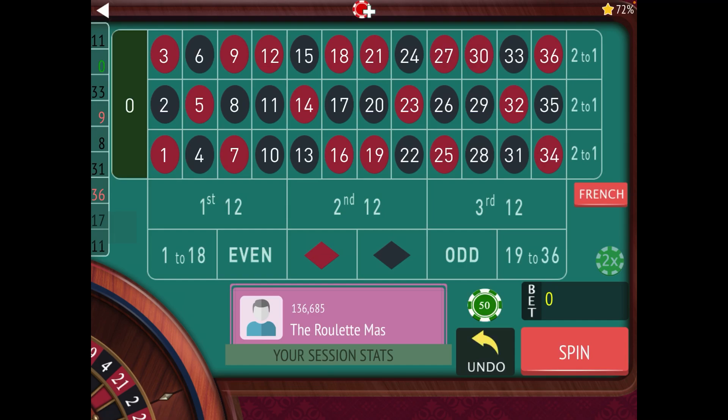This is the Roulette Master. If you're new to my channel, please subscribe by hitting the red subscribe button in the lower right-hand corner. Also ring that bell for notifications because I have new content releasing every single day of the week at 9 a.m.